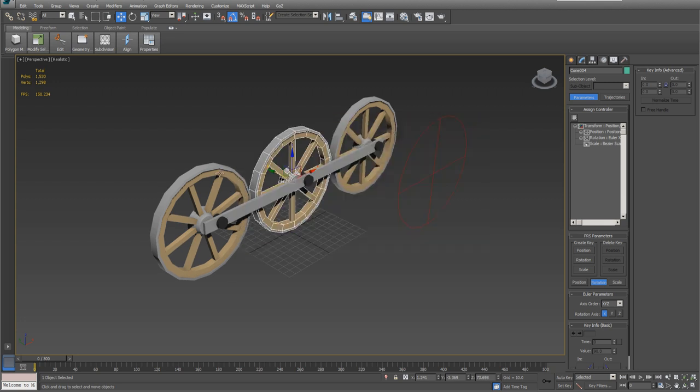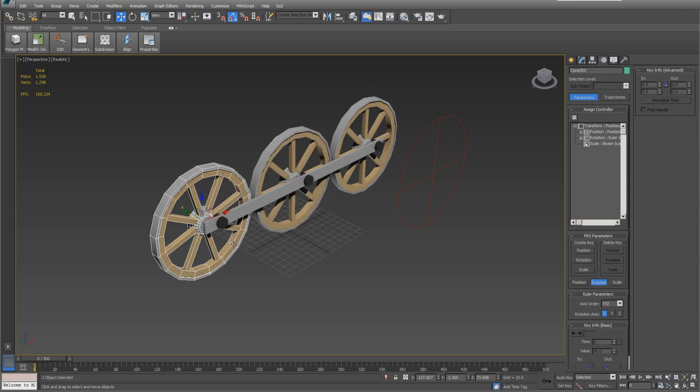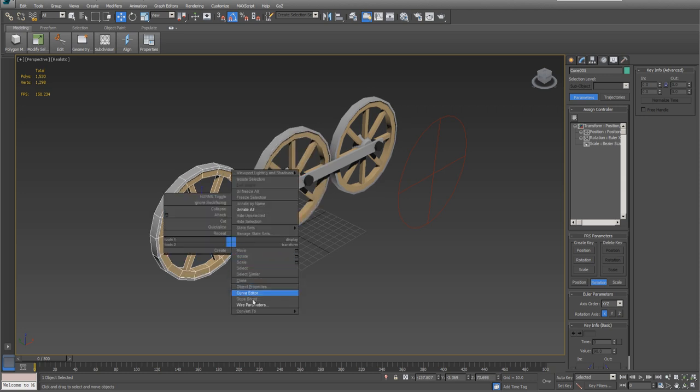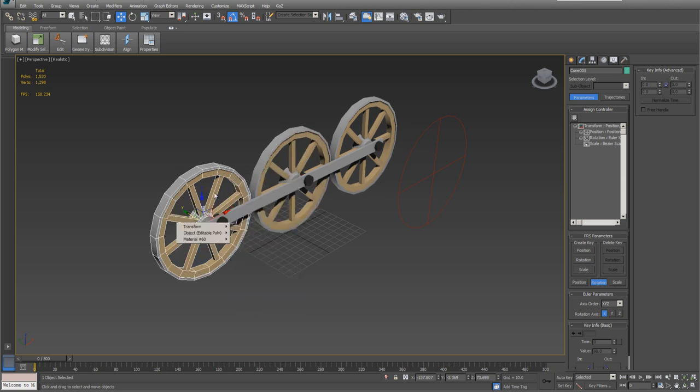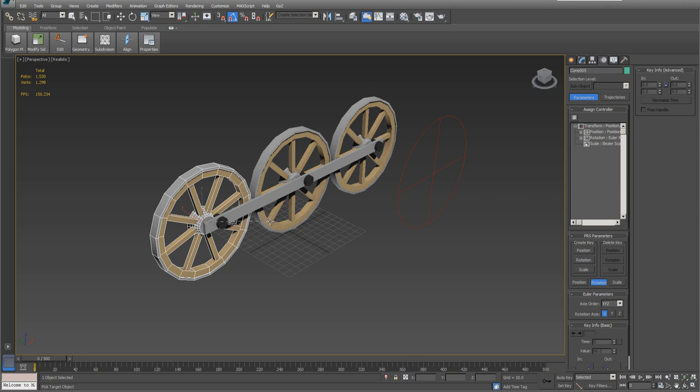Same thing here. Select the wheel, wire parameter, transform, rotate, Y. Select the wheel, transform, rotate, Y. Make our connection.